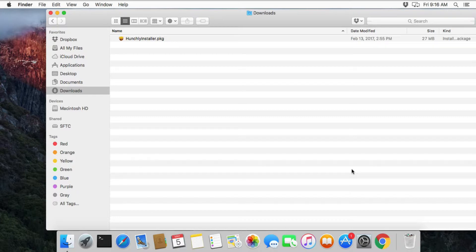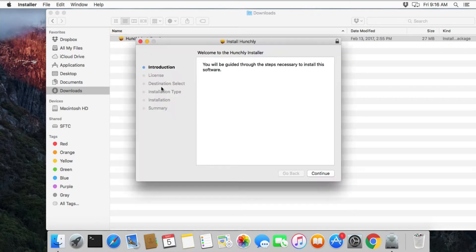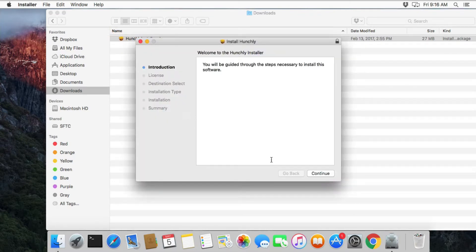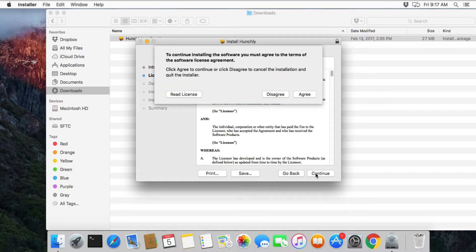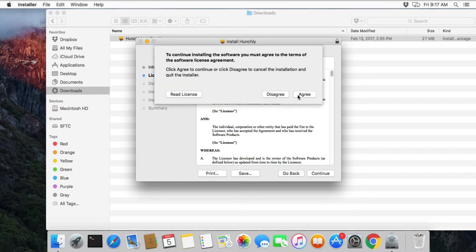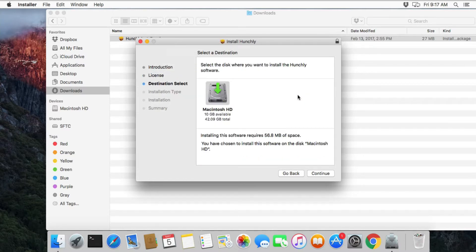Now this is pretty straightforward on Mac OS X. We just double click the installer that you just downloaded. We click continue. Of course you're going to want to read through the license agreement and agree to it.